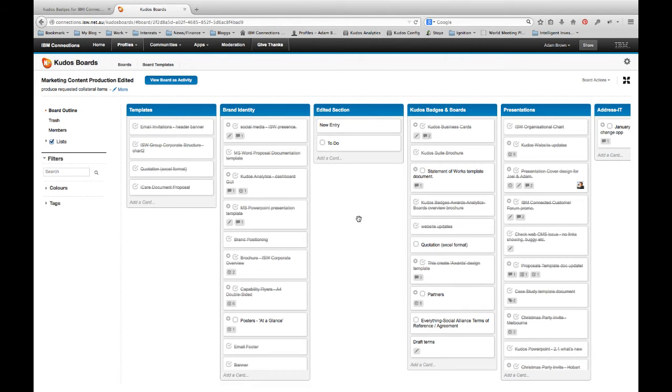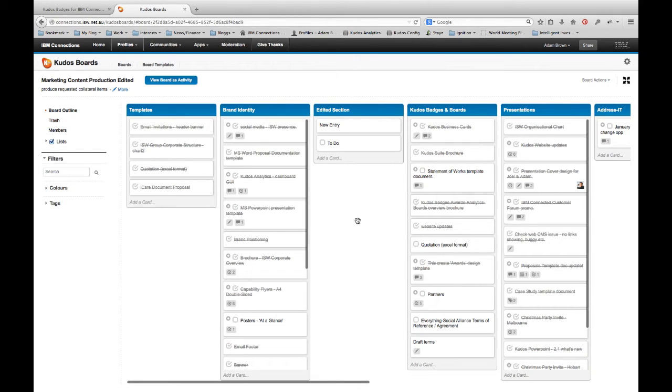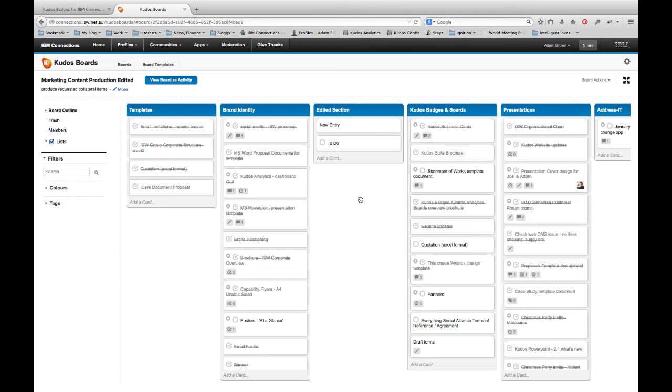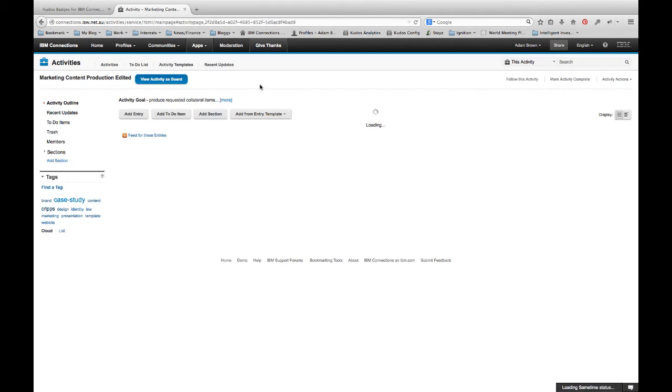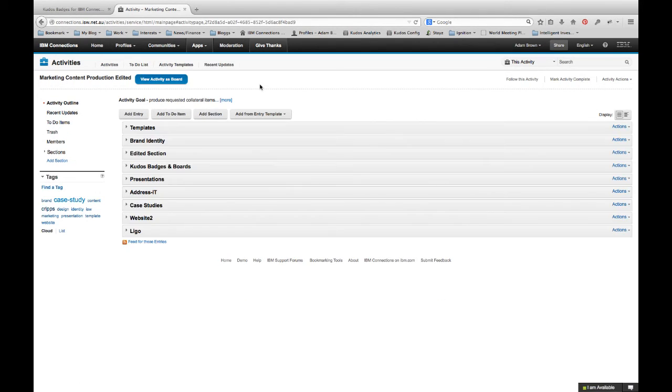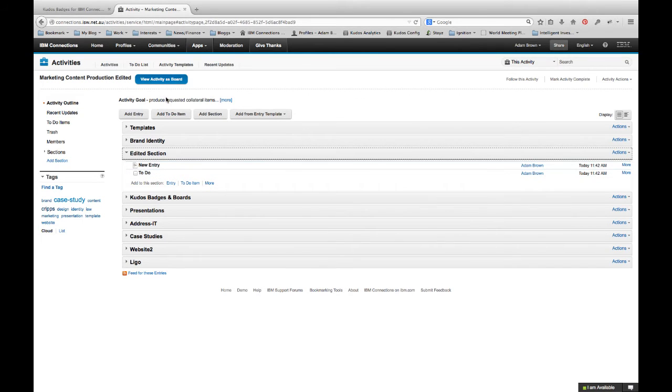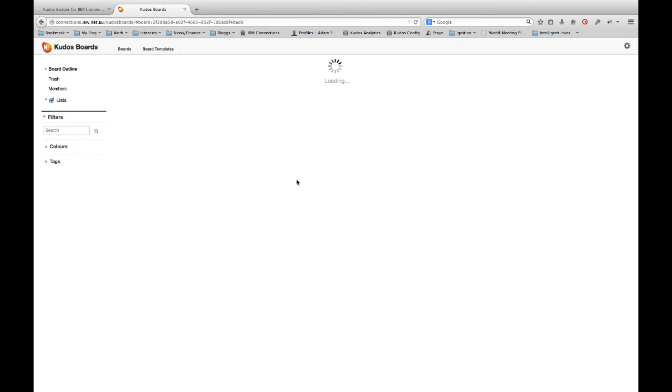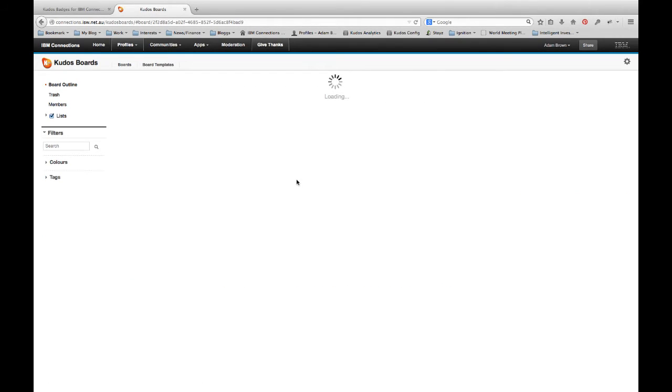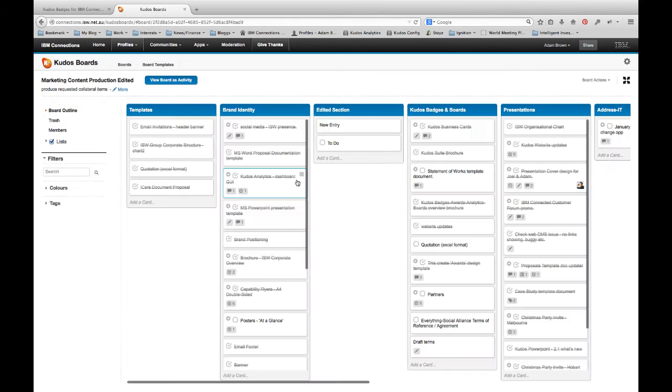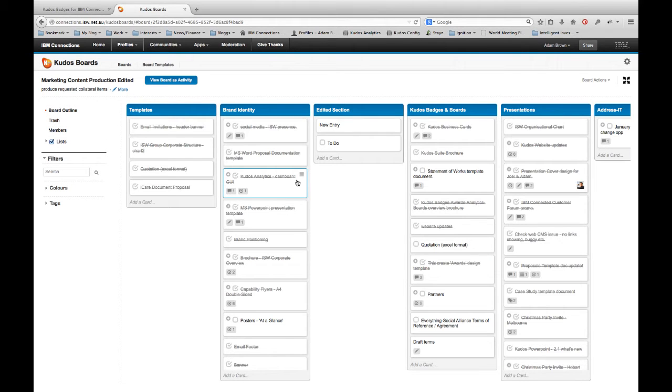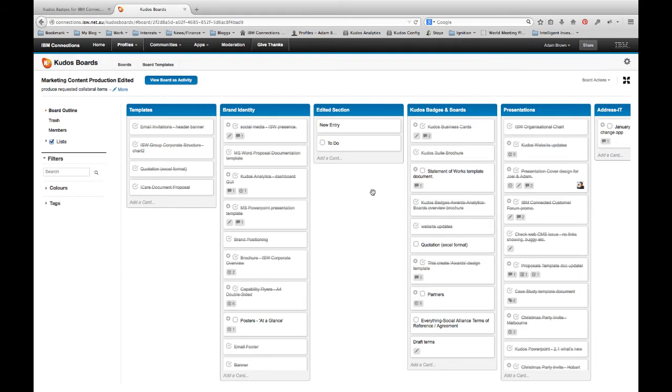And the great thing as I'm doing this is that every change I make is immediately reflected in the underlying activity. So if I come back here and view the board as an activity again, you'll note that the new section that I created appears there, the new entries and the to-dos are created as I do there, and everything is kept in sync. In fact, whenever another user updates a board or the underlying activity, the board that you're looking at is automatically updated and changes in real time as well.